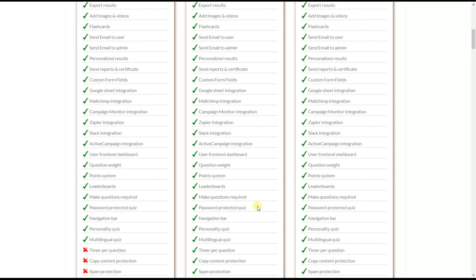The advanced navigation bar feature lets quiz takers navigate easily through questions. You can also mark questions you find difficult and return to them later during the quiz.